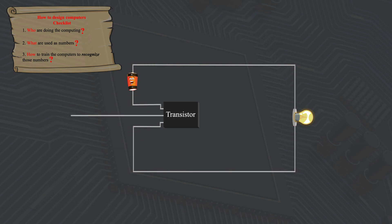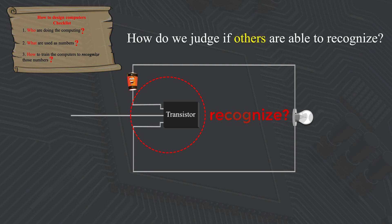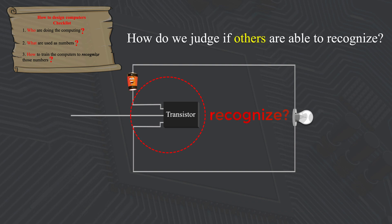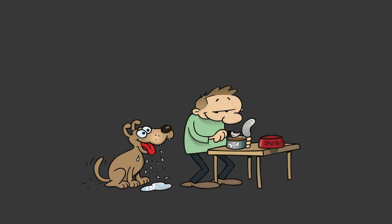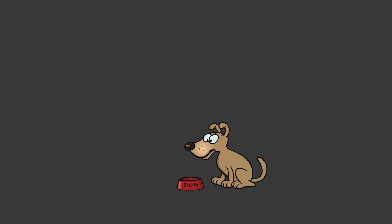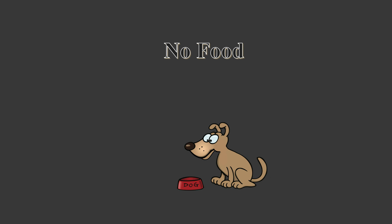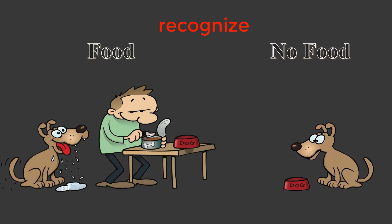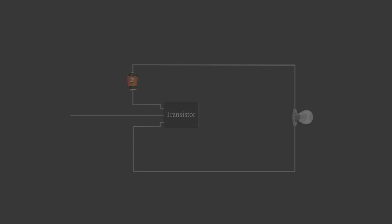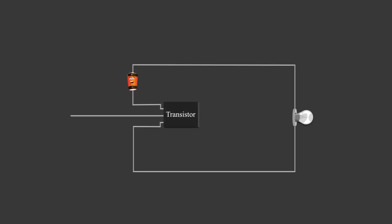So why can we say this transistor piece recognizes electricity? We need to relax our definition of recognize by thinking about how do we judge if others are able to recognize certain things or not. Let's use dog as an example. When we say the dog recognizes food because he will start drooling, there is another aspect implied in here. He will not drool if there is no food. Through the two contrasting responses, we conclude that he recognized food. What it means is, whenever we say he recognized food, the opposite must also be true. He also recognizes no food.